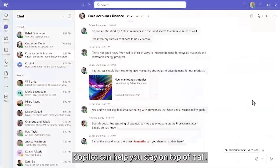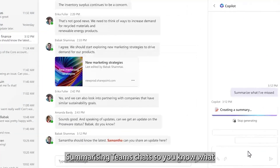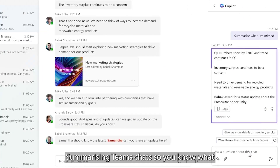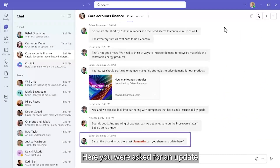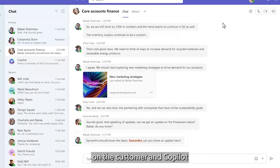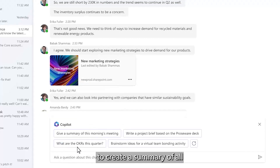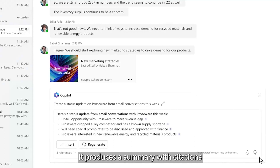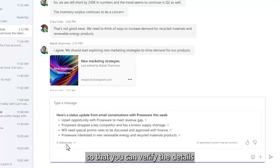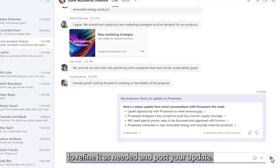Copilot can help you stay on top of it all by summarizing Teams chats so you know what you missed. When you're asked for an update on a customer, Copilot can help you there too. You can simply ask Copilot to create a summary of all the customer conversations. It produces a summary with citations so that you can verify the details, refine it as needed, and post your update.